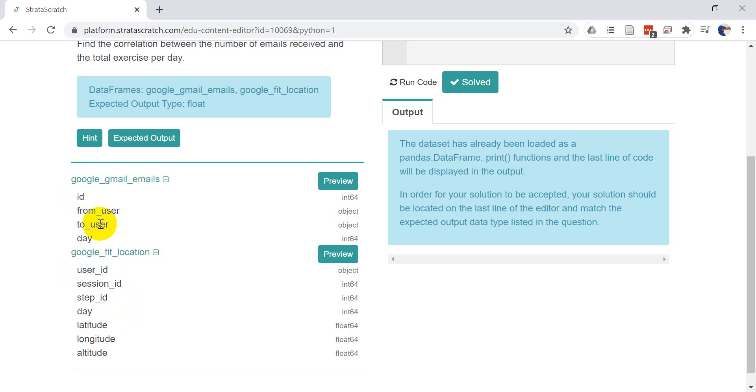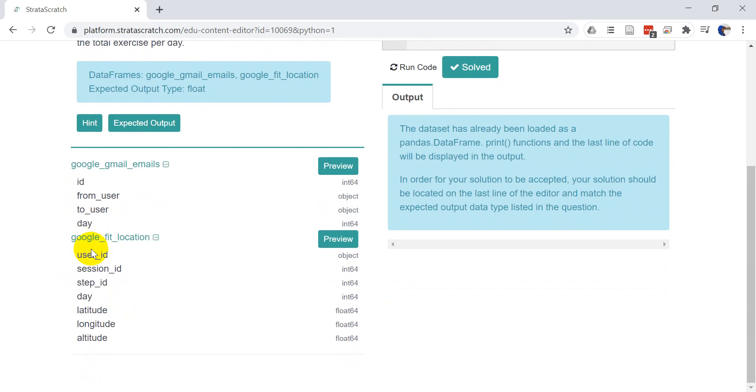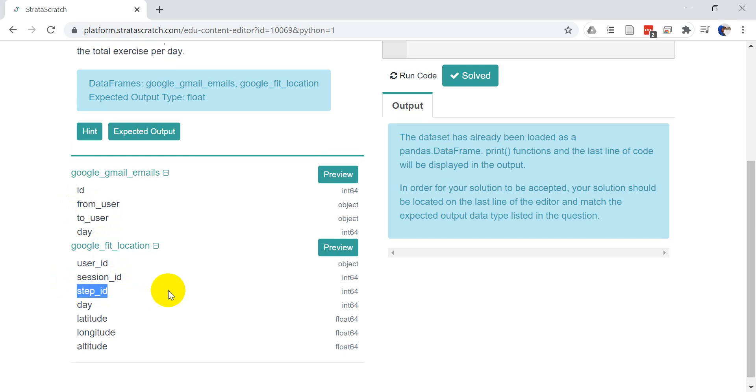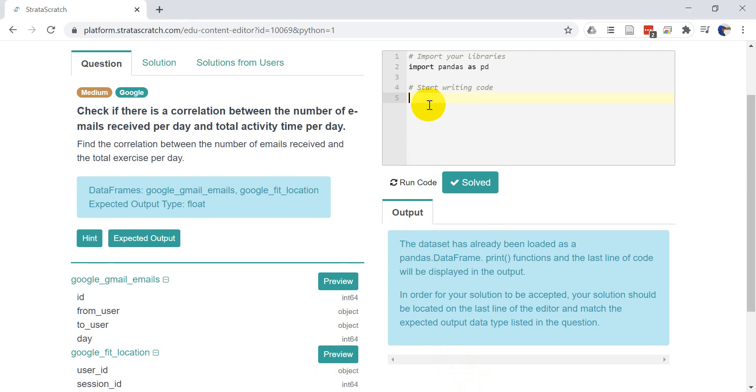We're going to figure out how many emails were sent to a user each day and how much time was spent exercising each day. And then we need to get the correlation between the time spent exercising and the number of emails received. Now, I know that sounds a little complicated and it is a little complicated, but it's not going to be quite as hard as you think.